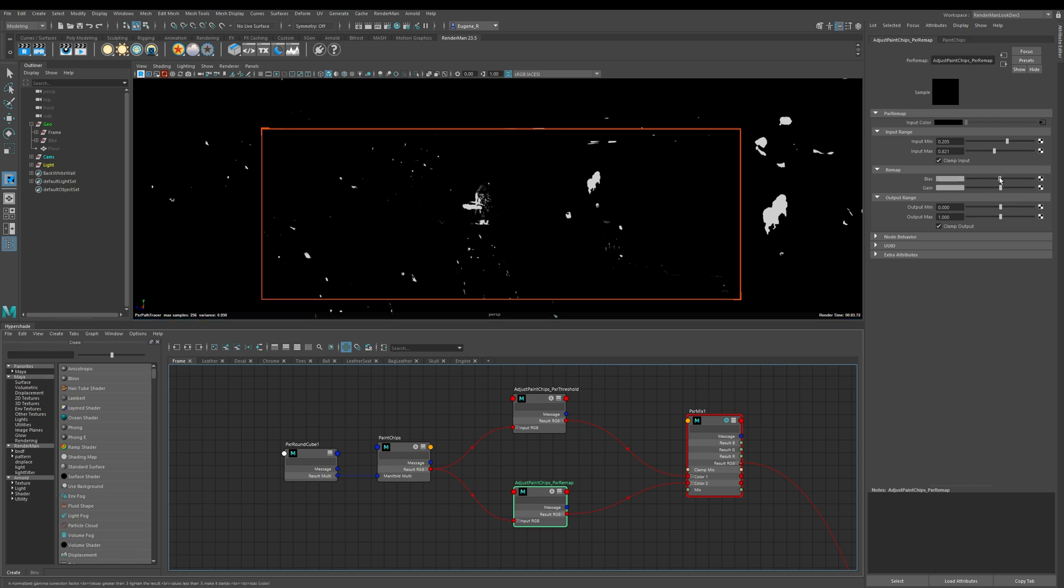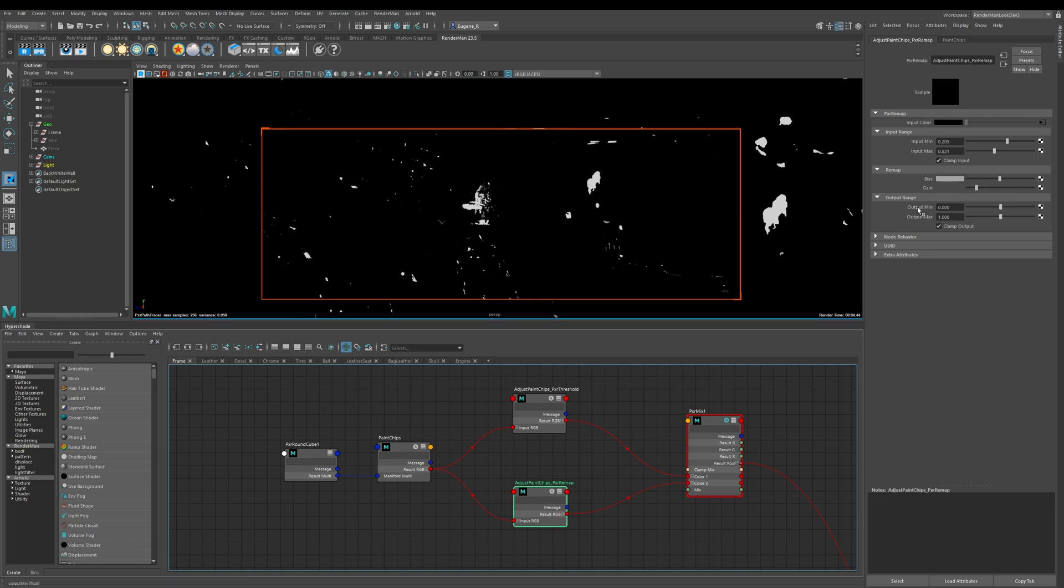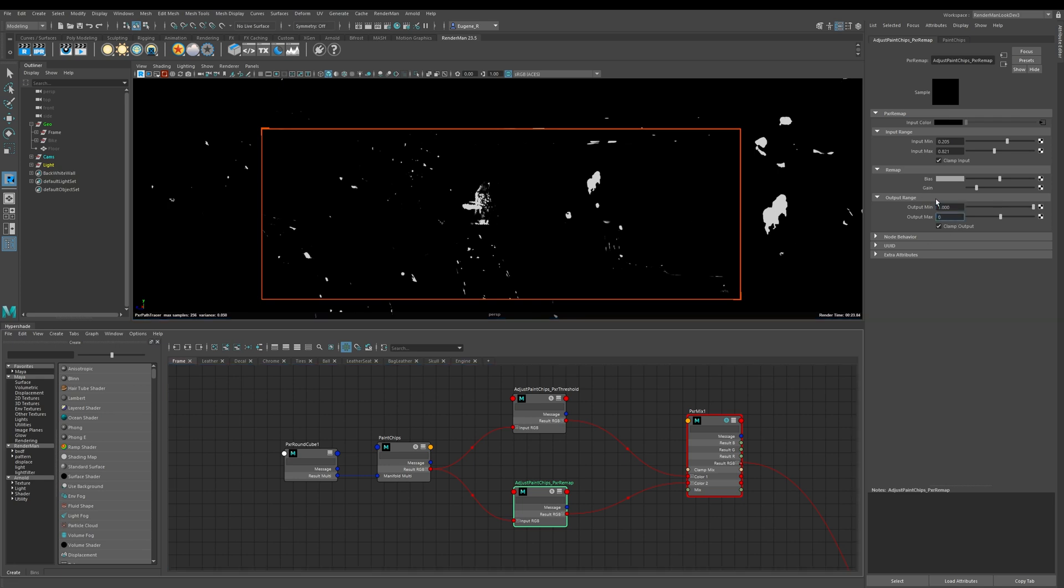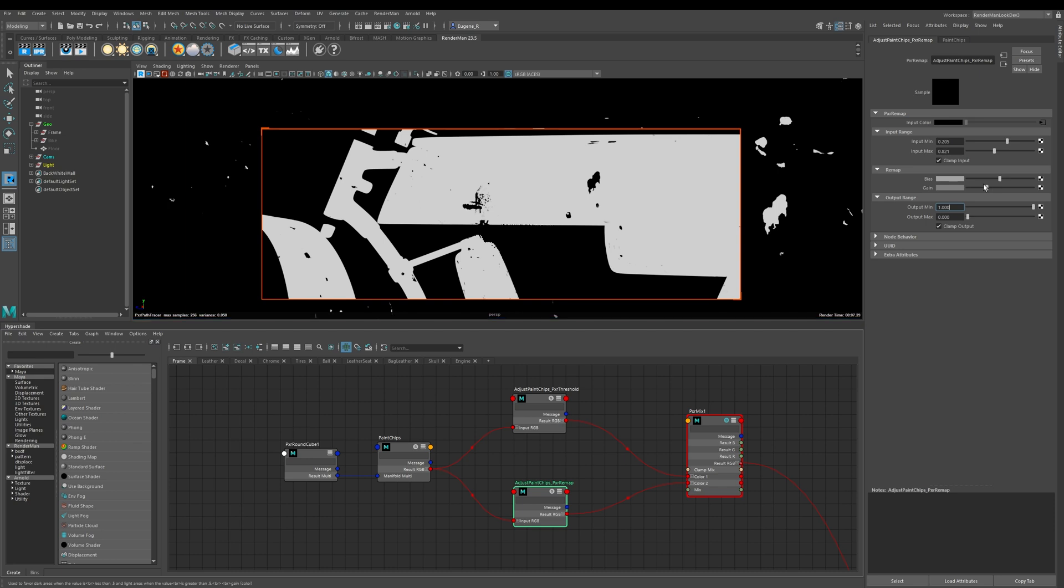The gain controls the highlights of my image. If I increase it you can see that my highlights are getting more and then if I reduce it the highlights are lessening as well. This output range allows me to do final control at the end and one thing it does allow me to do is it allows me to invert this output. So if I just put 1 and 0 you can now see that what this output allows me to do is invert my output. I can still affect my gain and bias controls to get my map how I want it.